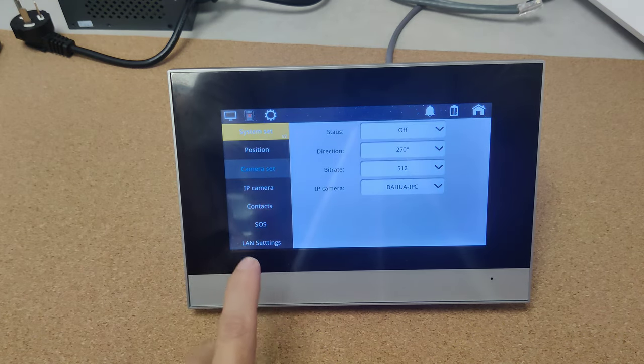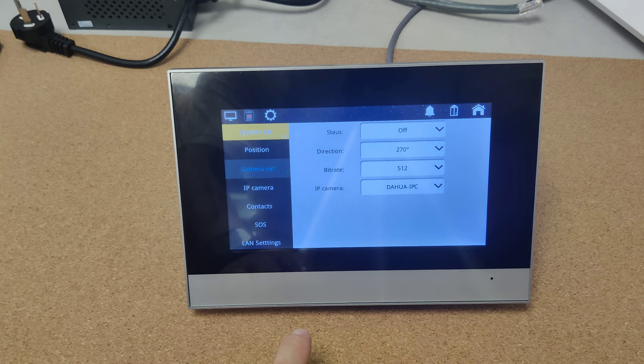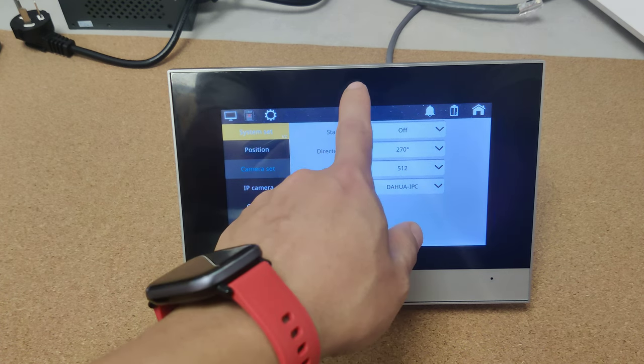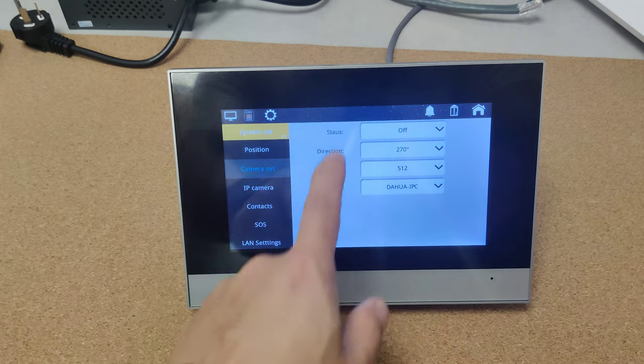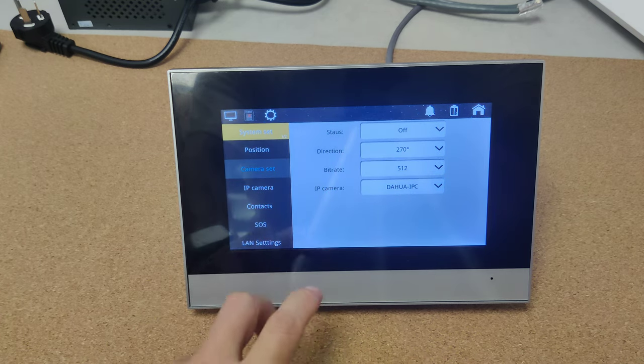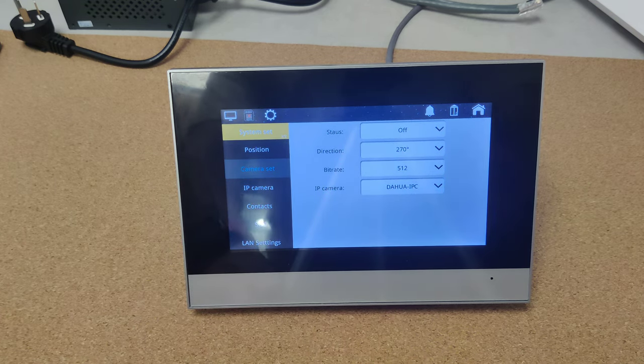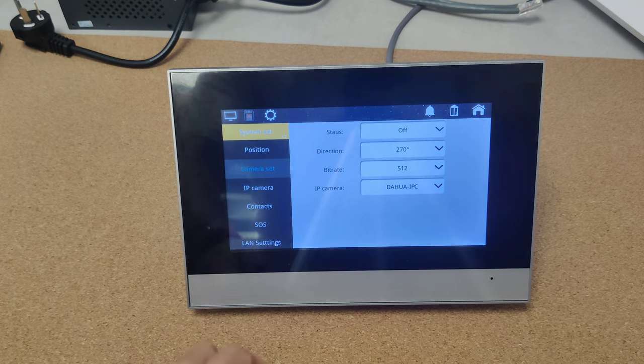Camera set. That means if we have a built-in camera for the indoor monitor, like here for example, we can set it over here. For this monitor, we do not have the built-in camera lens.